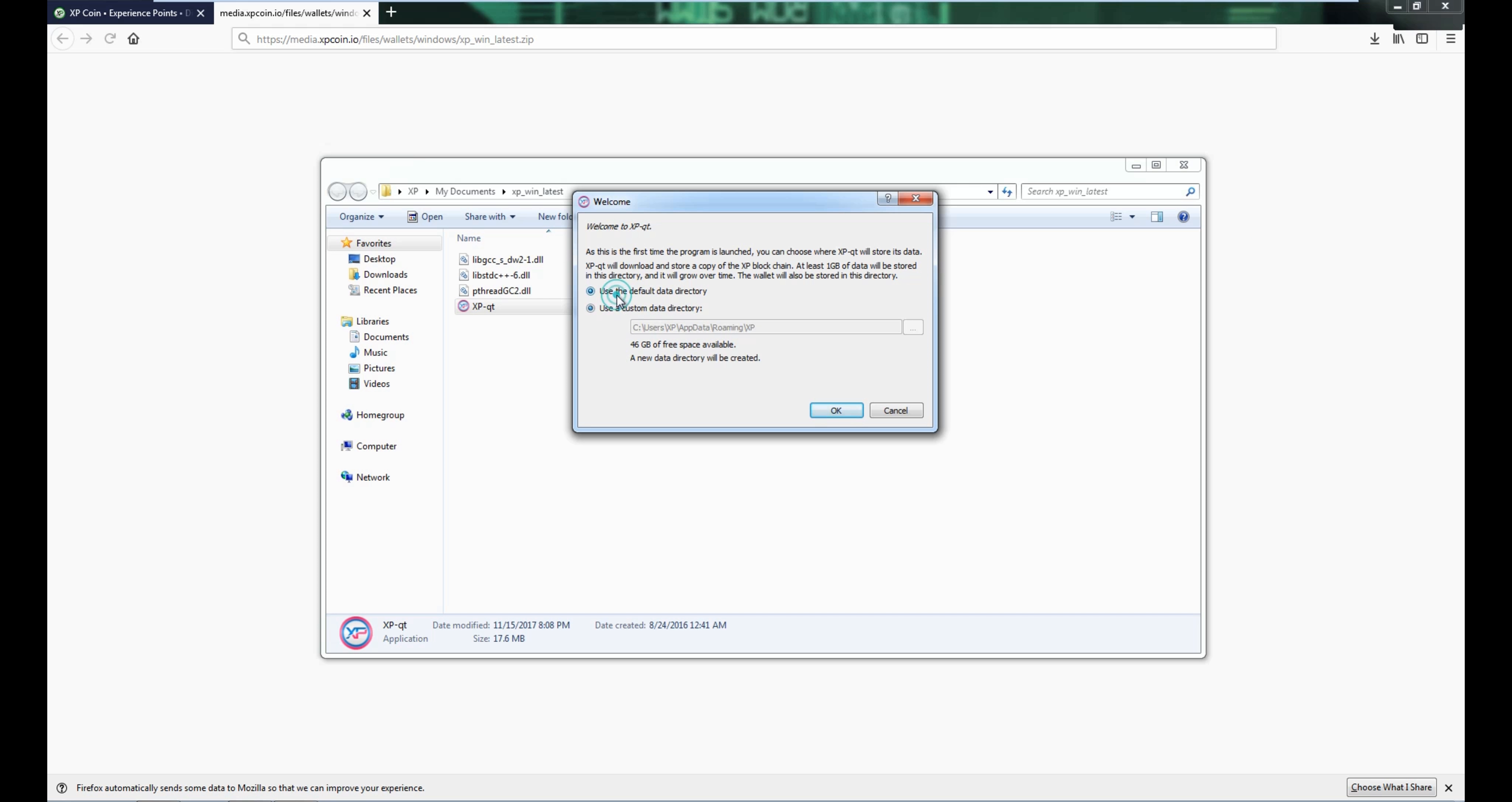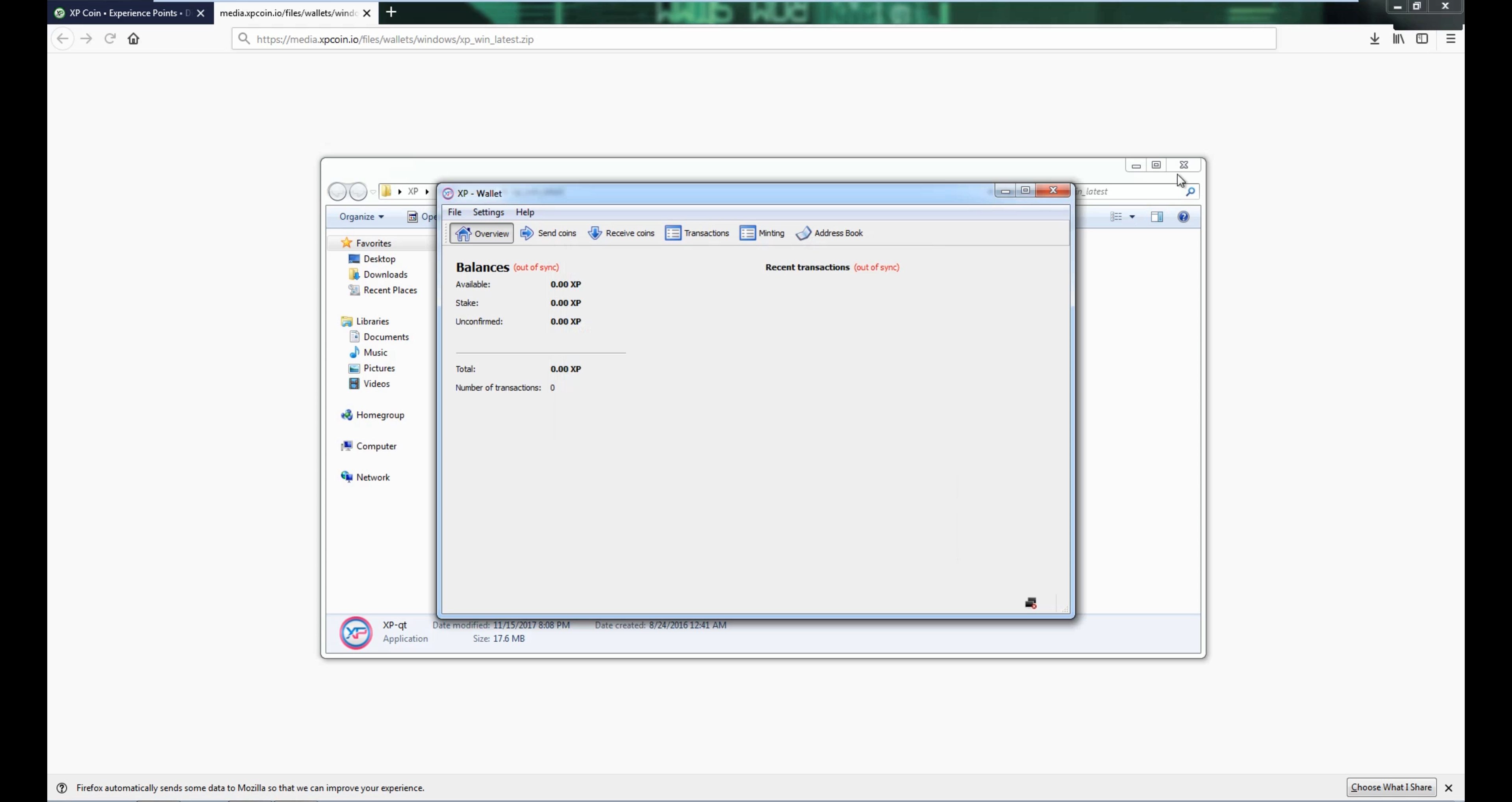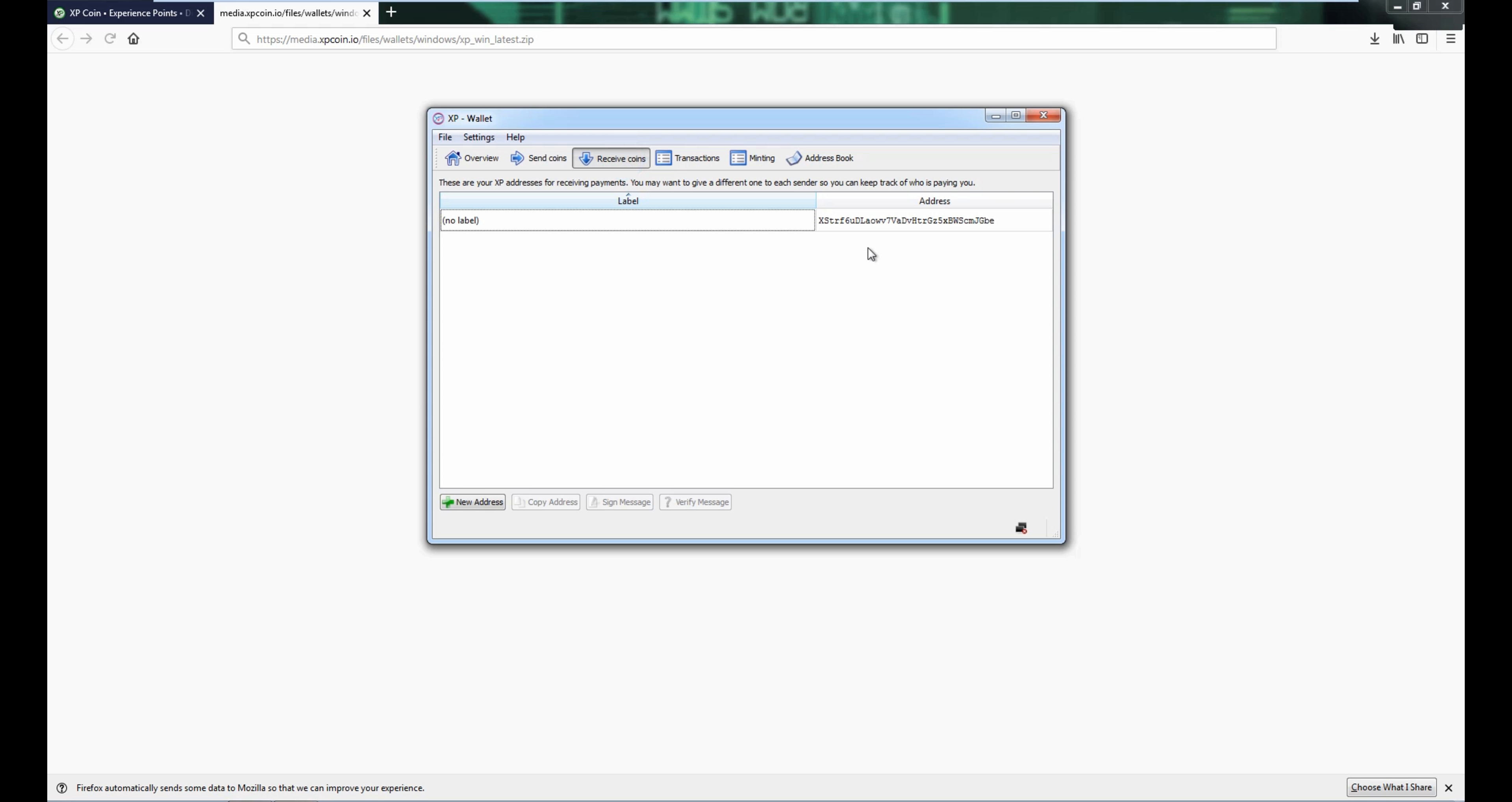Alright, so I'm just going to use the default, and then you can allow access so you can go through the firewall, and that's pretty much it. And then you have your wallet here, and then all you need to do is get your coins.